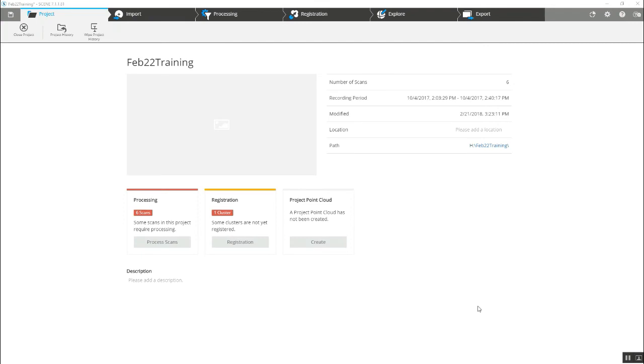Hi, this is Nick of Atlantic Laser Scanning. Today we're going to take this six scan partial project, register it here without any targets, and walk through some basic things we can do with it.